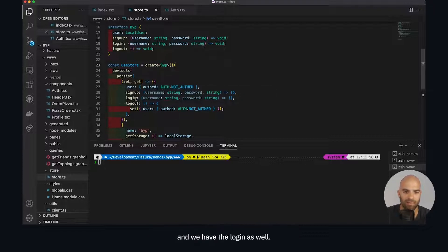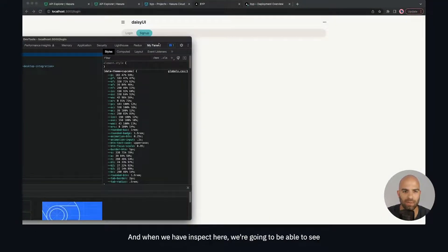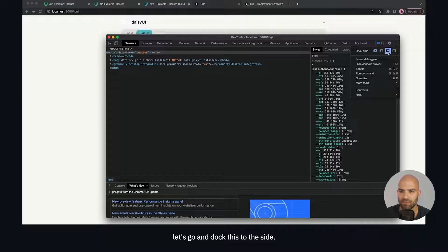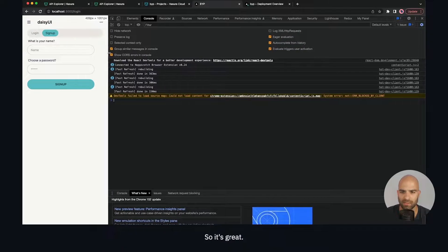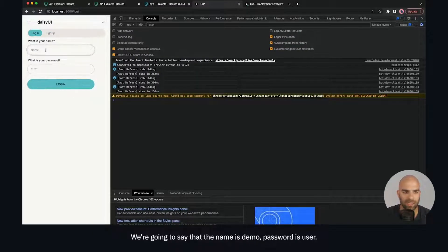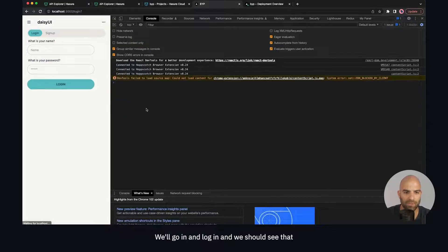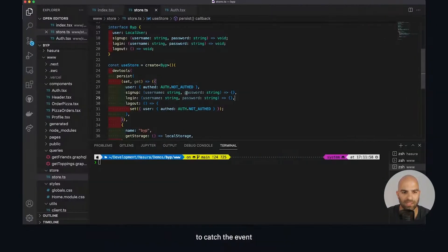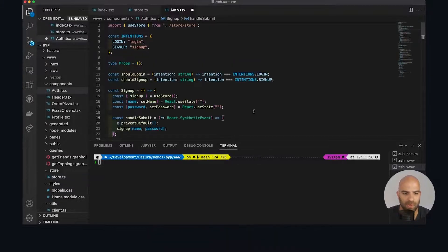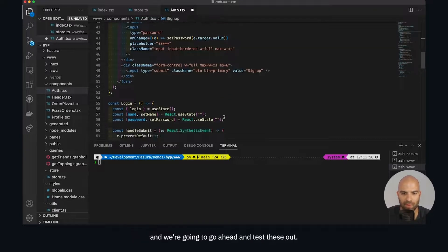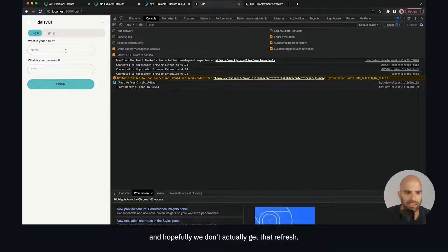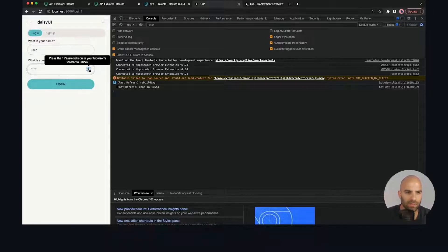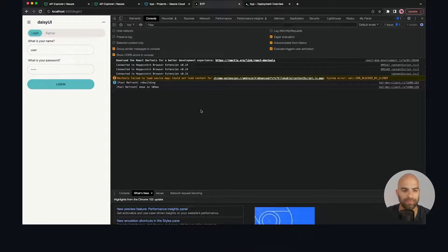Nothing should happen when I come over here. Let's put in our inspect mode and dock this to the side. I'm going to open this up a little bit wider - we fortunately have a mobile optimized interface. For login we're going to say the name is demo, password is user. We'll hit login and we should see nothing happens here. We've got a form submit which I failed to catch the event to prevent the default. Let's refresh real quick. Our behaviors are now a bit protected. We're going to run this again - hopefully we don't get that refresh. We'll say user demo again - there's no actual account here so we can run that all day and nothing will happen.